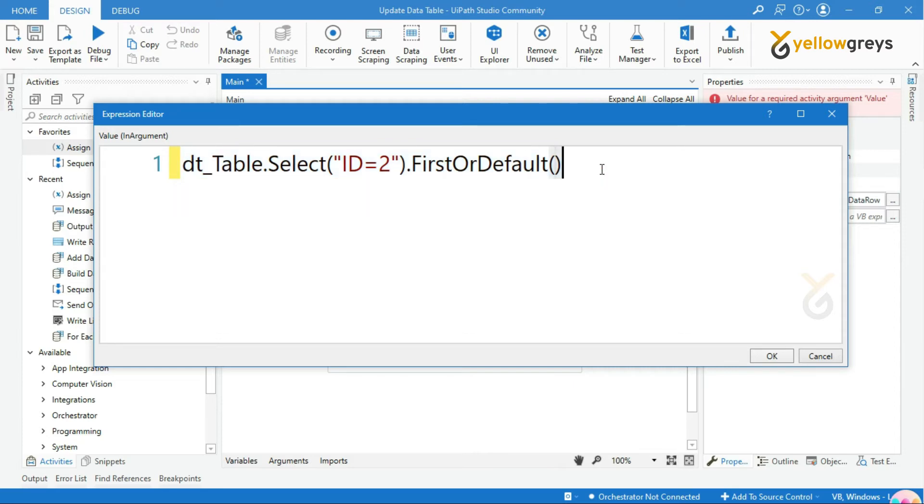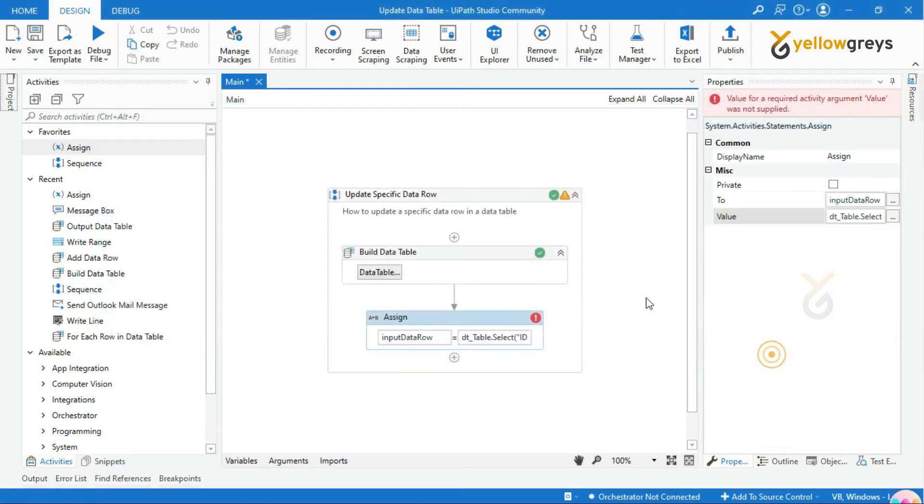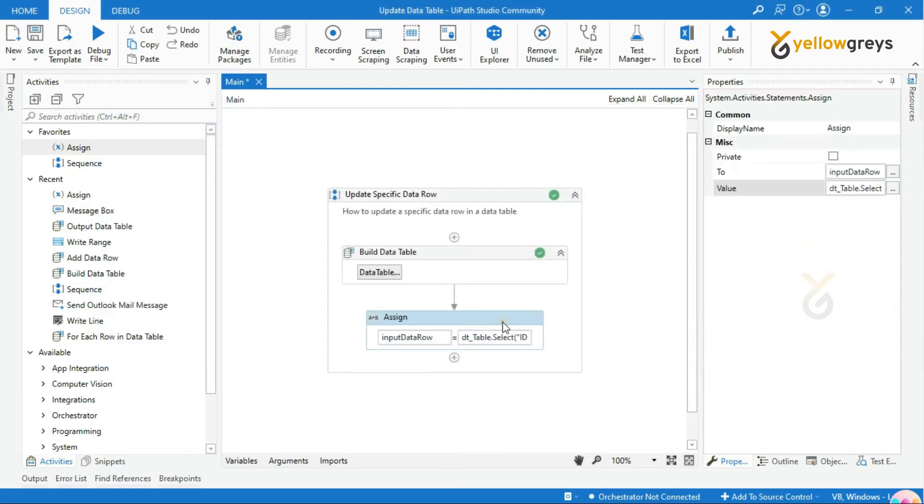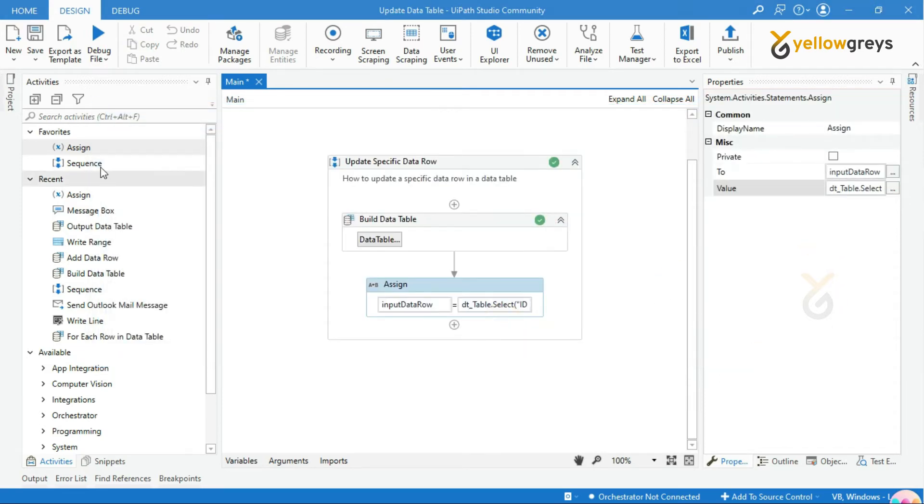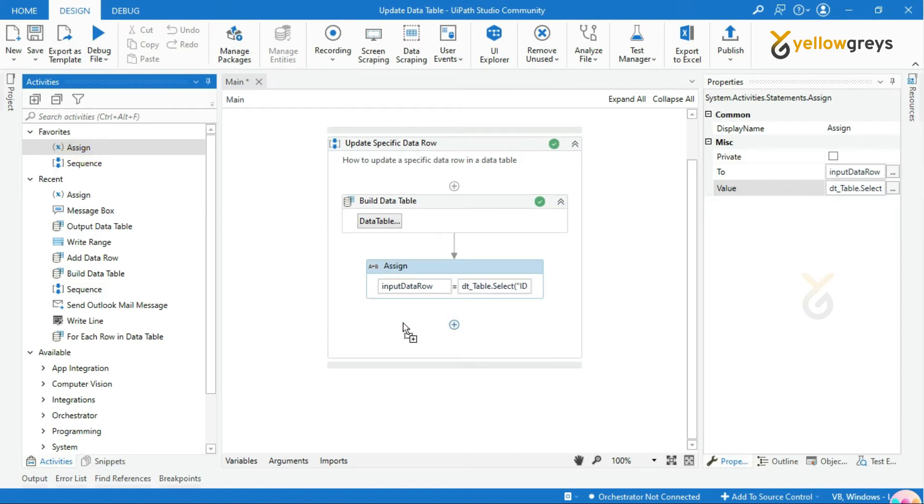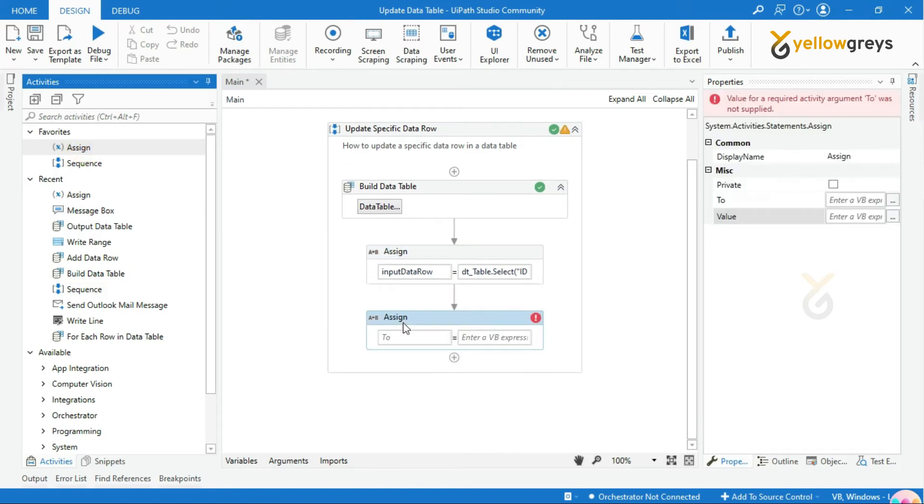You need to remember this syntax while you're doing this. Click OK. Drag and drop one more Assign activity. Provide a new value that will be updated in the existing value.